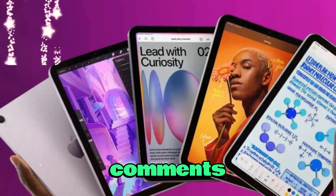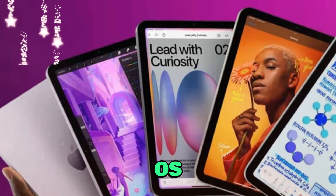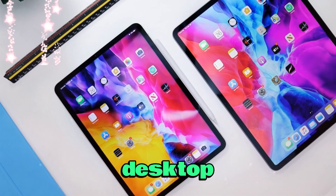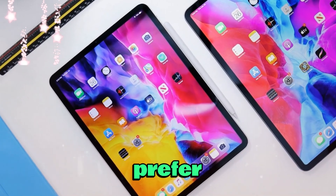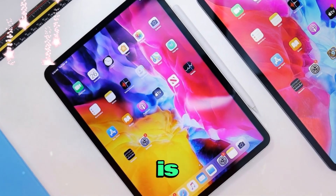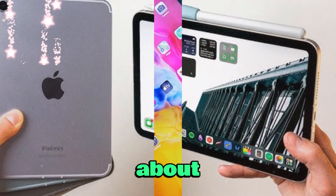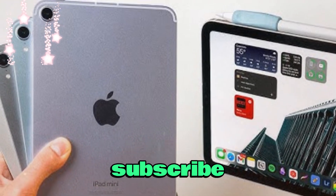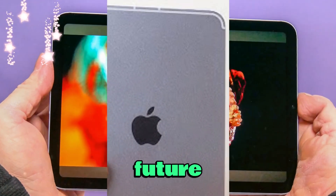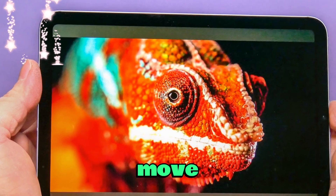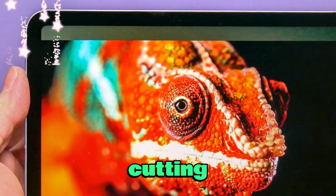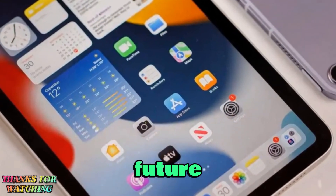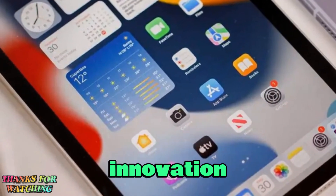Let me know in the comments below: what macOS-like features are you hoping for on the iPad? Would a full desktop interface excite you, or do you prefer the unique feel of iPadOS as it is? And what do you think about Stage Manager coming to iPhones? Don't forget to like, subscribe, and turn on notifications so you don't miss future updates on Apple's next big move and everything happening in the world of cutting-edge tech. Thanks for watching Technology in the Future, where we explore what's next in innovation. I'll catch you in the next one.